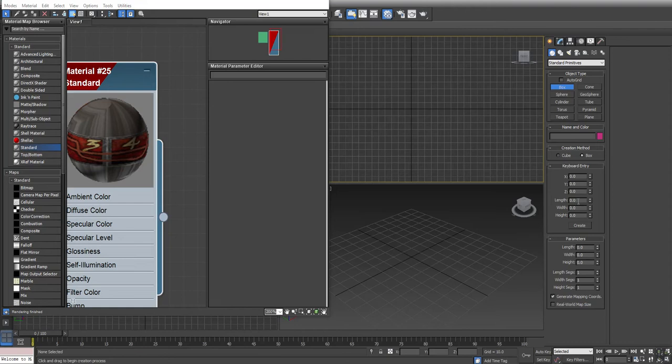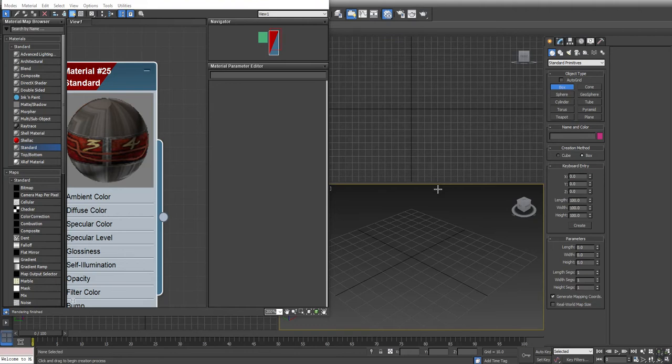Now I'm going to go in and enter values. I'm going to type in 100, use the Tab key on my keyboard, type in 100 for Width, hit Tab Tab on my keyboard, and type in 100 for Height, and now I'm going to click Create, but not before I make my Perspective View active.